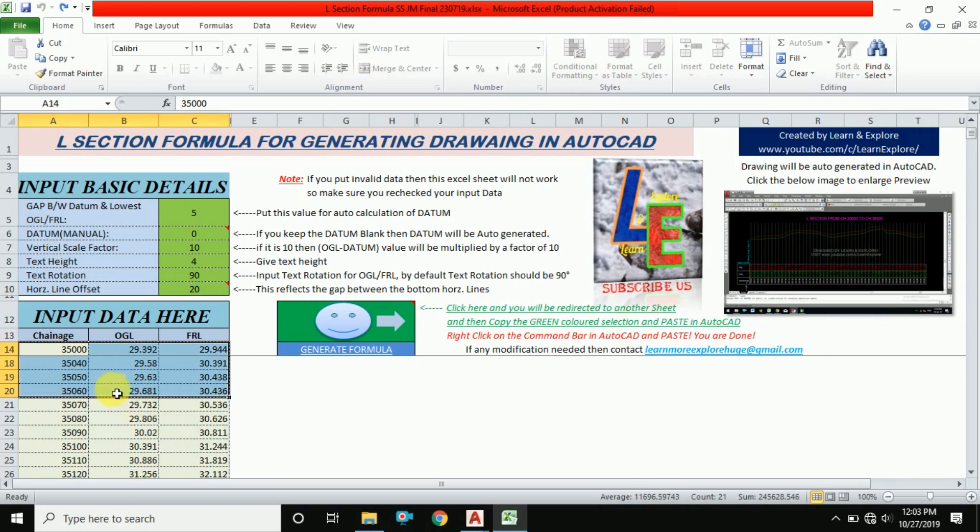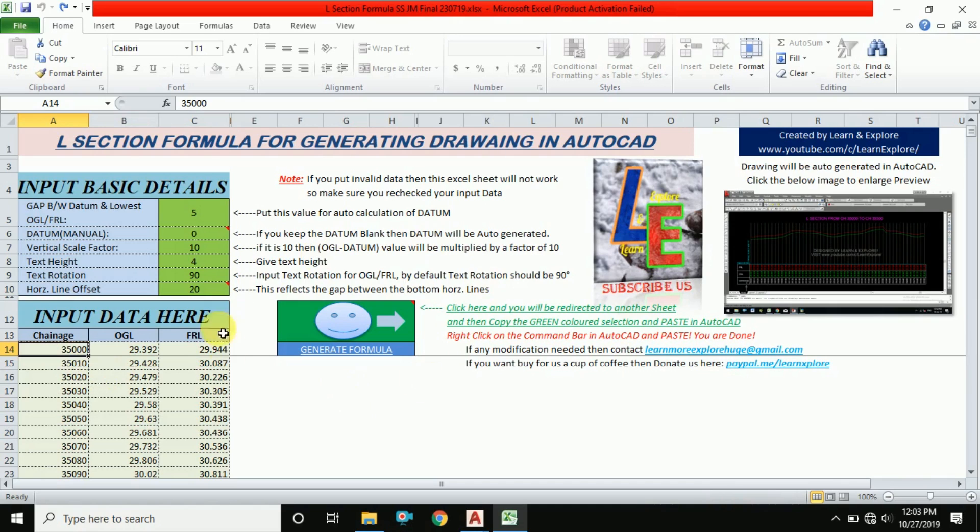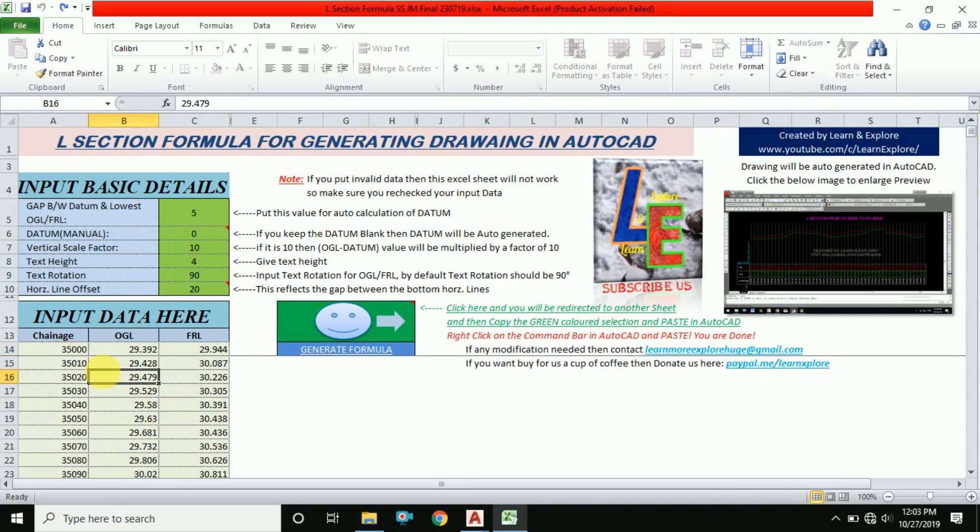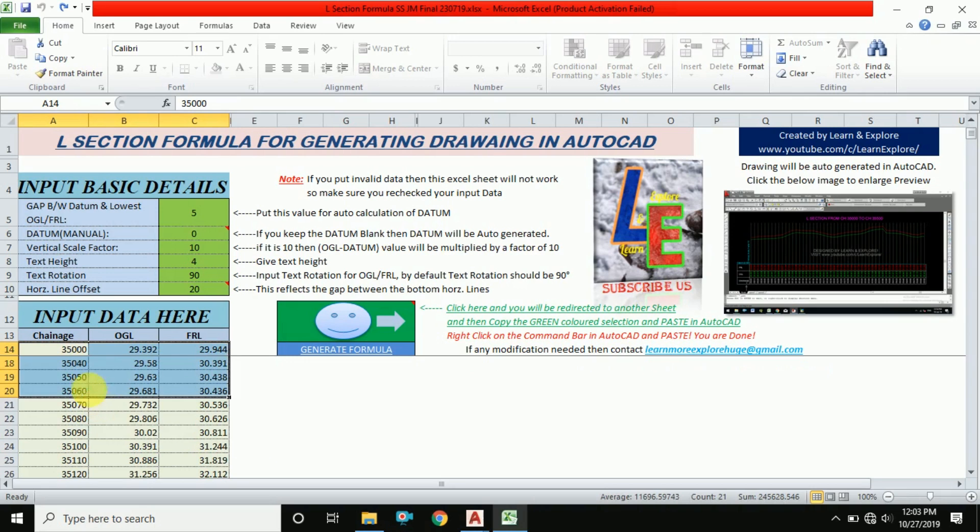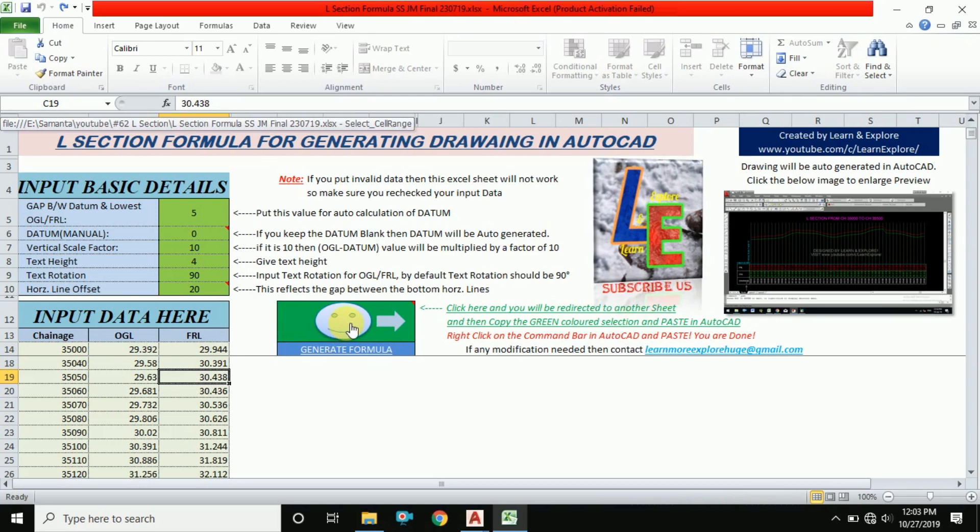You don't need to worry about this because I have designed this Excel sheet and it took me one month to create this formula. I am showing you how to use it. Just input your data here: chainage, OGL, and FRL. Here in the smiley button, you have to click here.